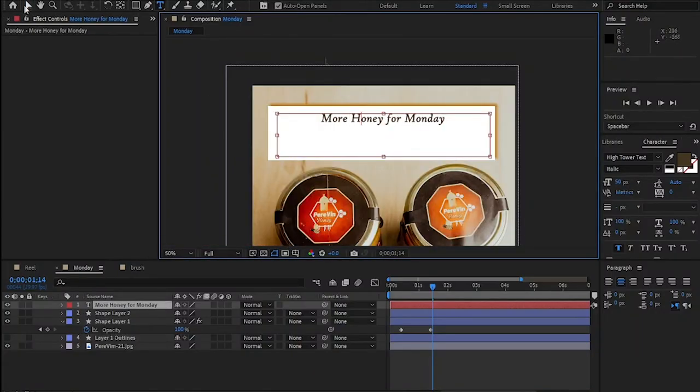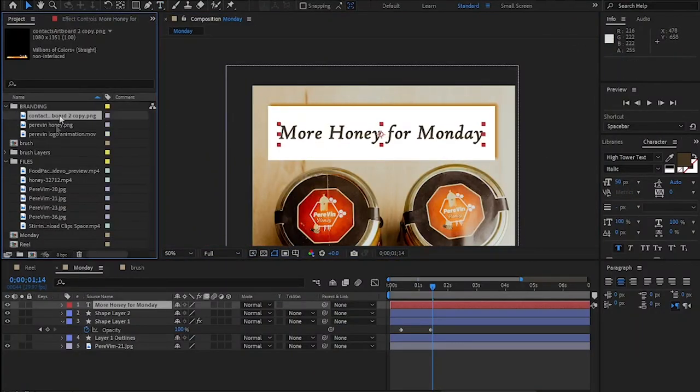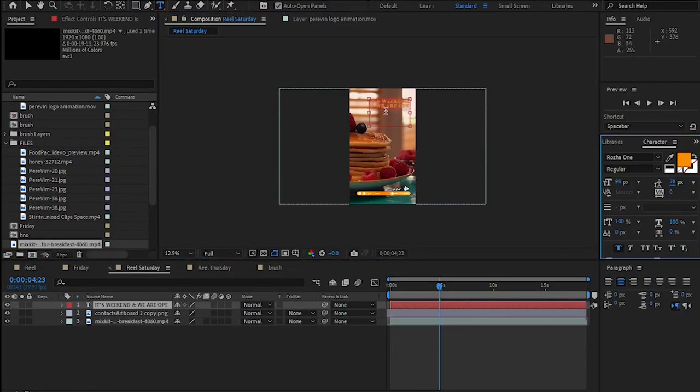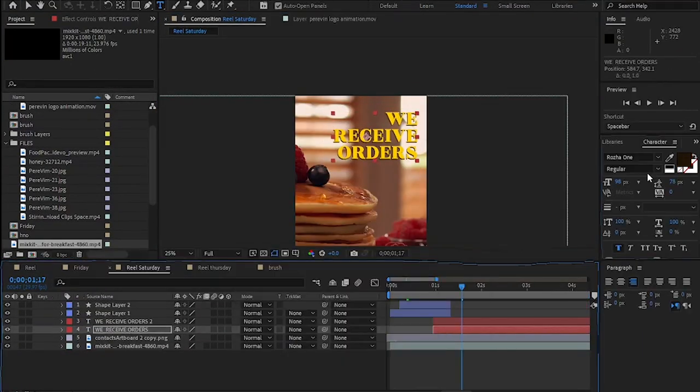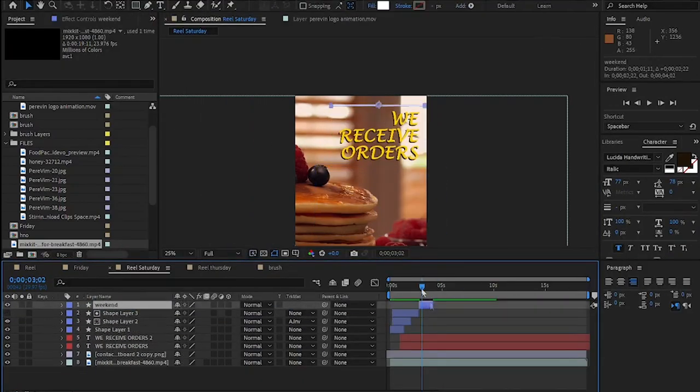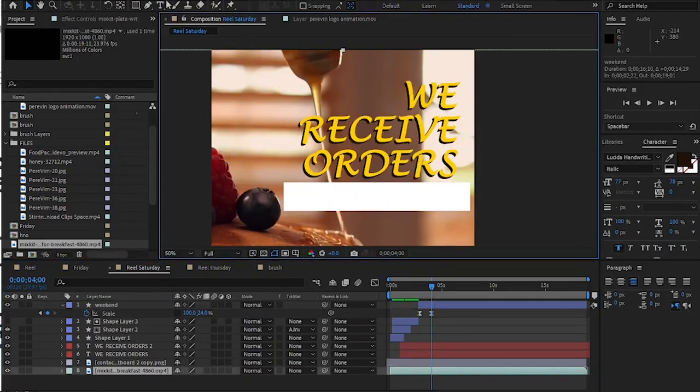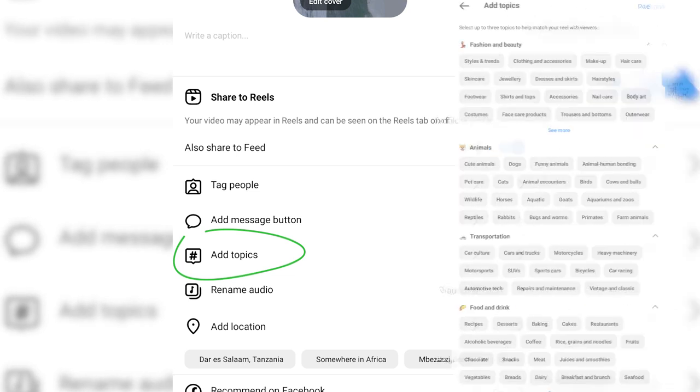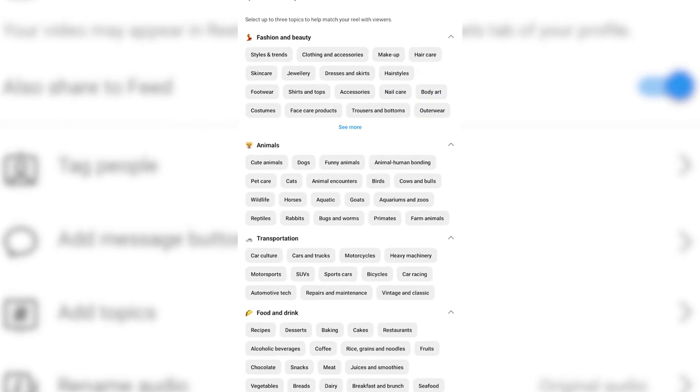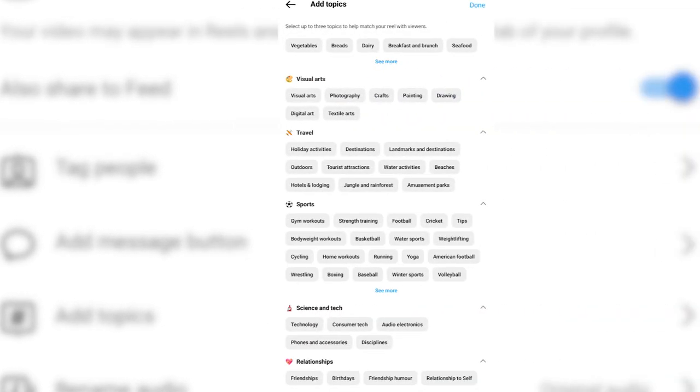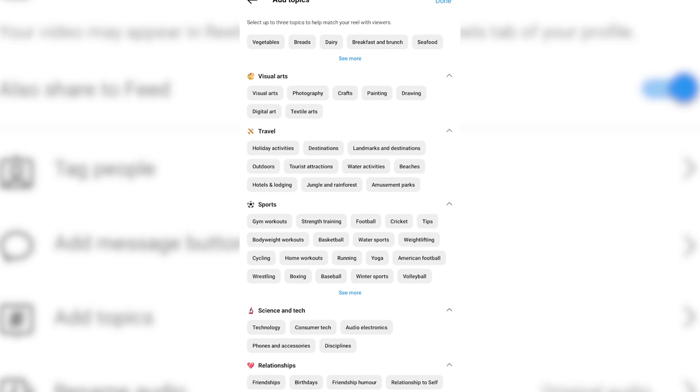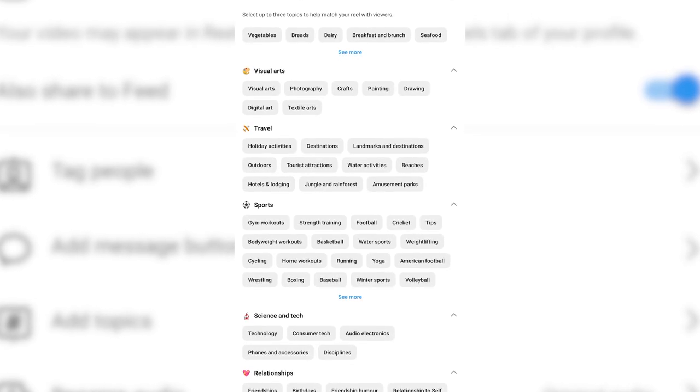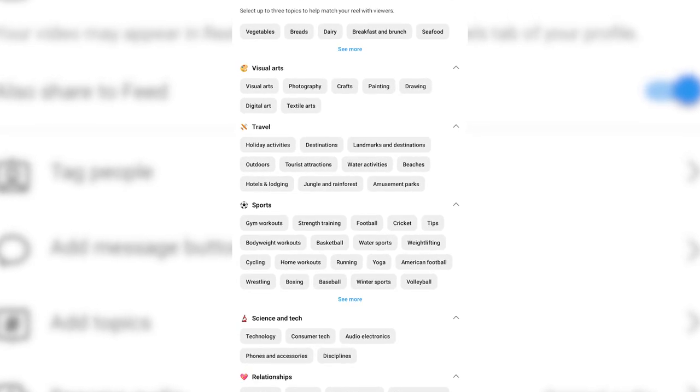So you can schedule the posts, but for instance for reels you can just use Instagram itself because nowadays it has these topics. You can select topics for each of your reels which actually help to classify which audience will see your content. That's all.